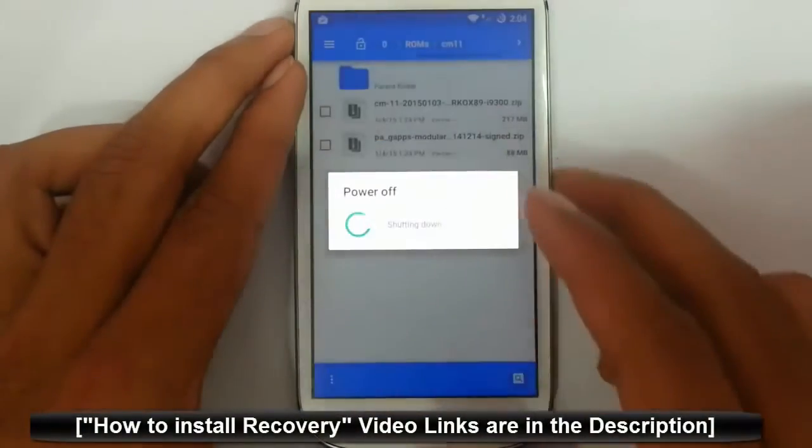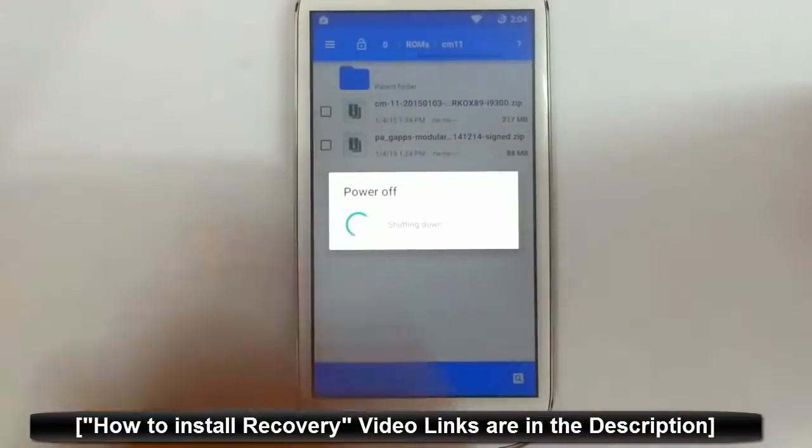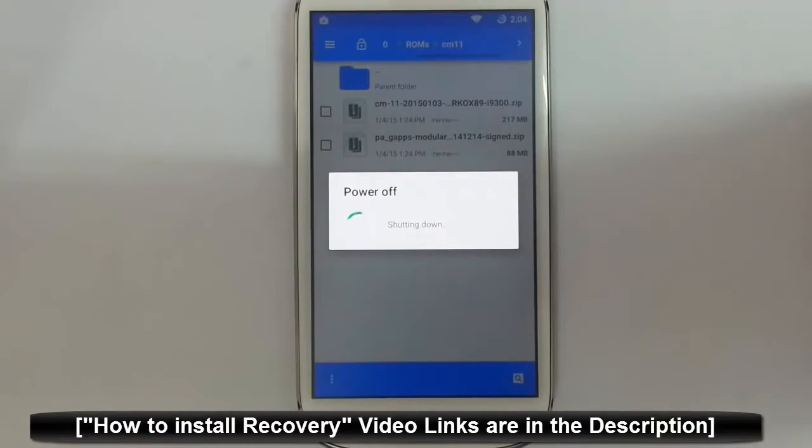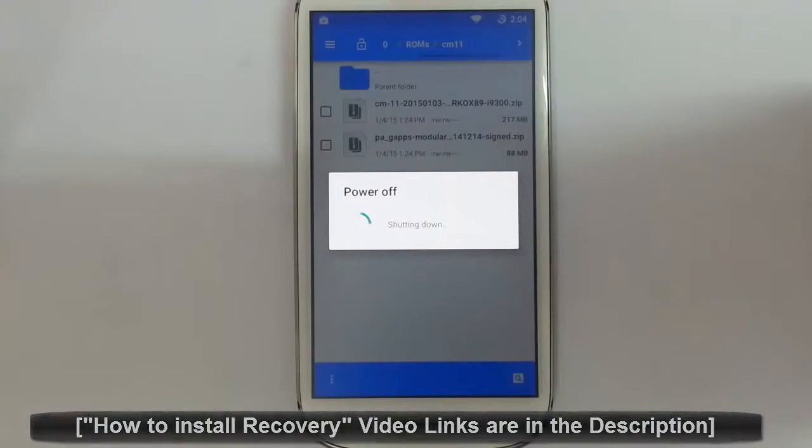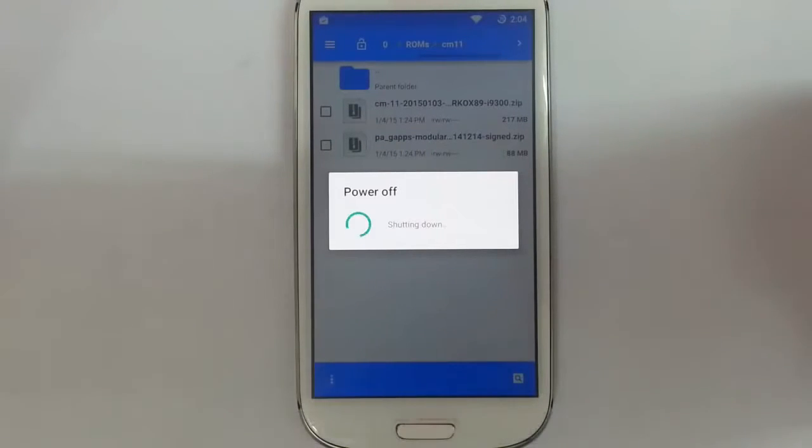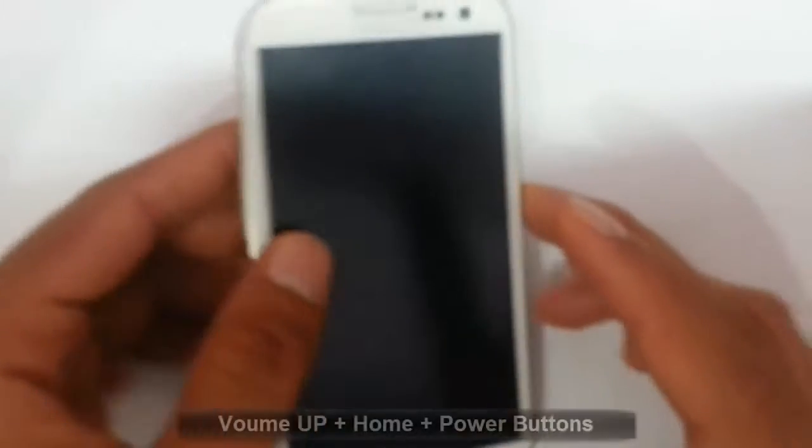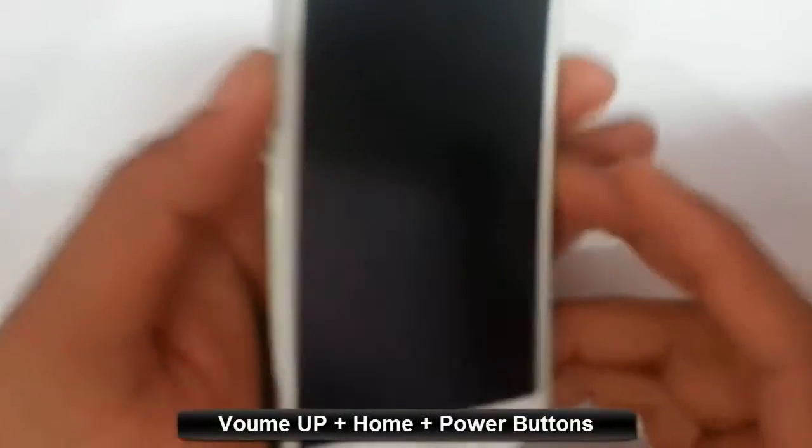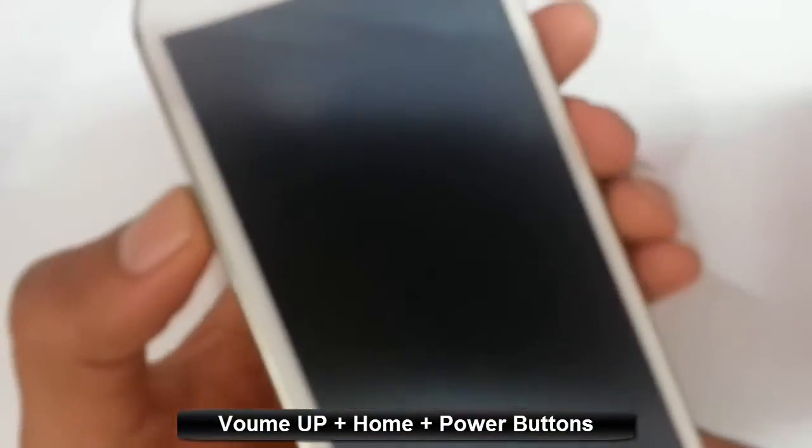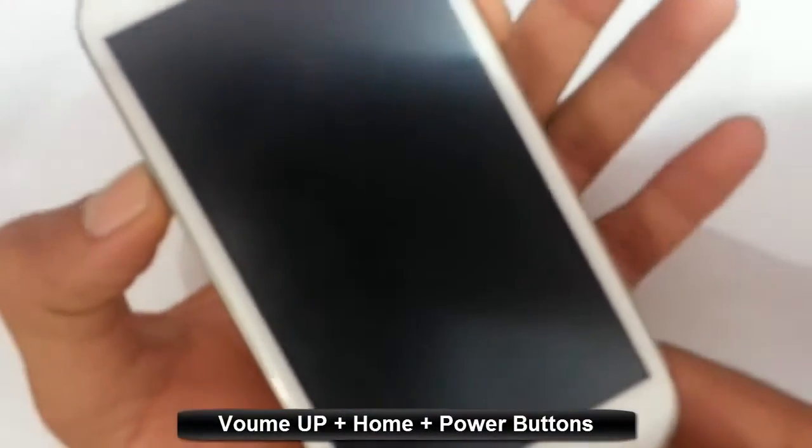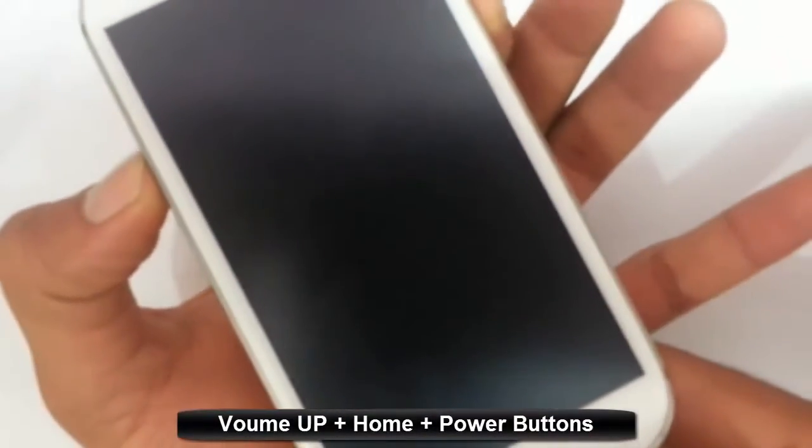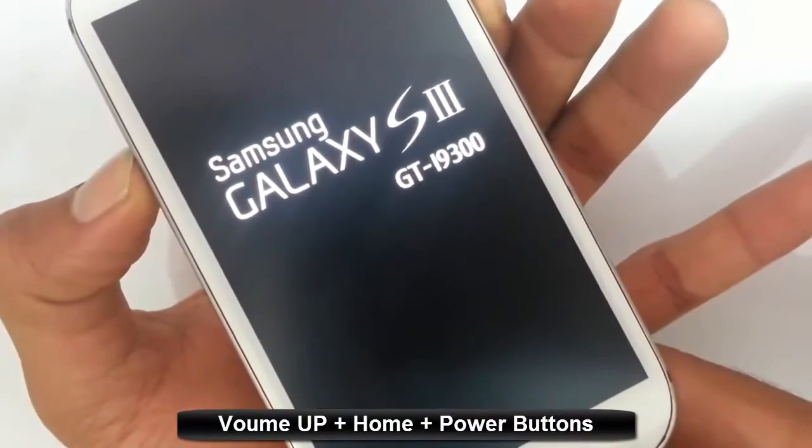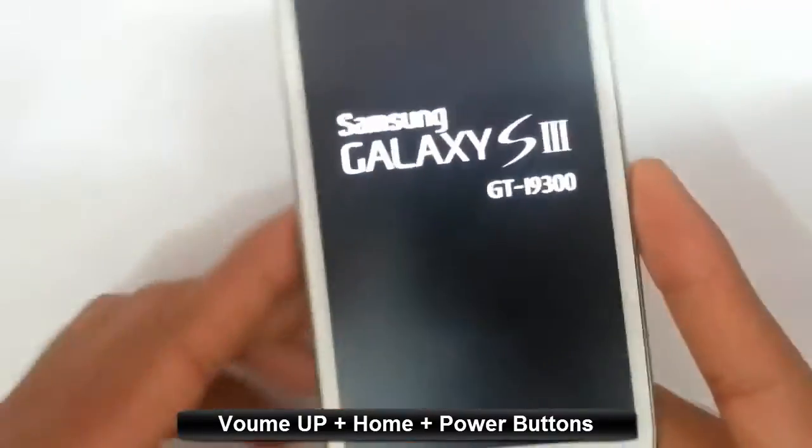I am using TWRP recovery. If you didn't flash that one, you will get a link in the video description to show you how to install TWRP recovery. To get entered into TWRP recovery, you have to press volume up, home button, and power button at the same time. Press and hold it until this logo comes, then release it.